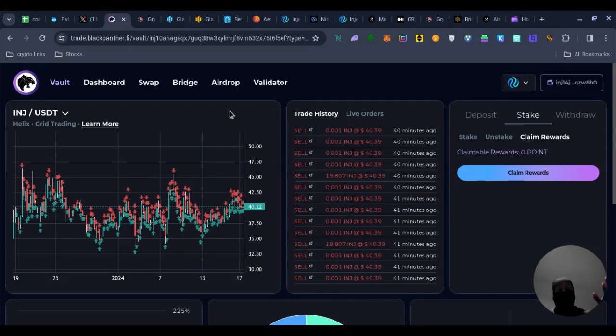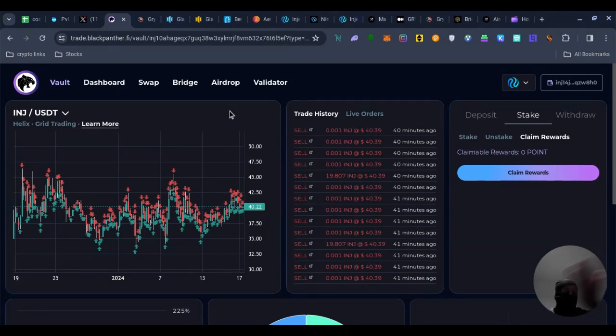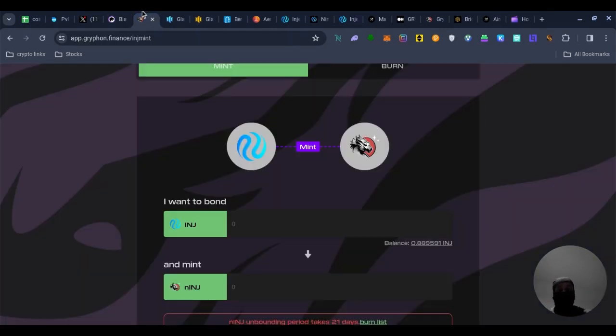And then just join their Twitter, join their Discord, make sure you keep up to date with the airdrop. But this airdrop is still going on and all you have to do is stake to the validator so you're not exactly spending money or just putting money away. Now if you wanted to un-stake it, it does take 21 days to un-stake it, so that is something to remember.